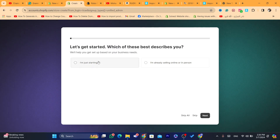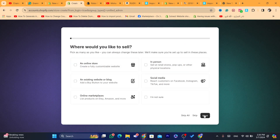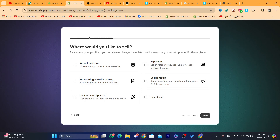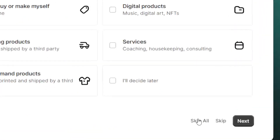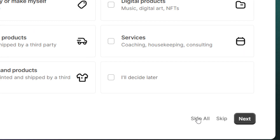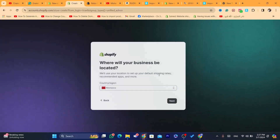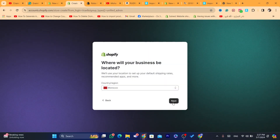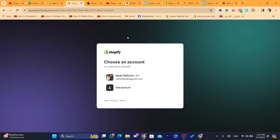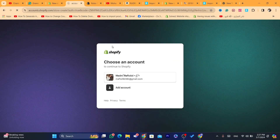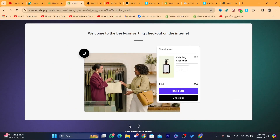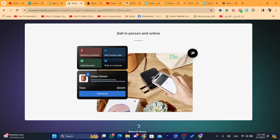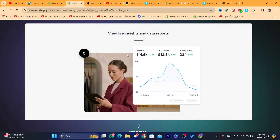It says 'Let's get started — which best describes you?' For example, I'm just starting. Click on next. 'Where would you like to sell?' — on social media, for example. You can also skip all this because it's not going to change anything regardless of what you select. Click on next, then click on your account. Wait a few seconds while it builds your Shopify store.